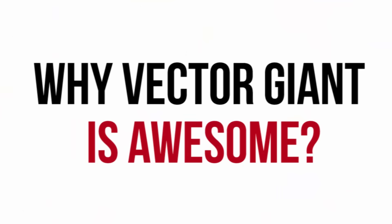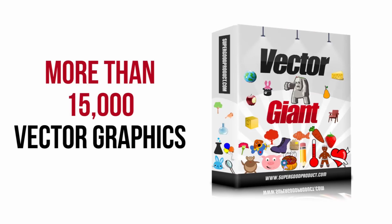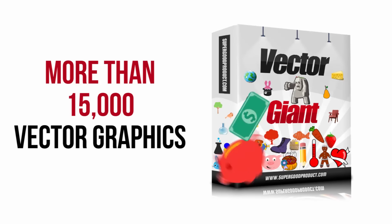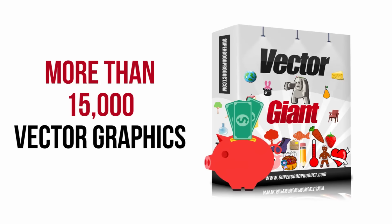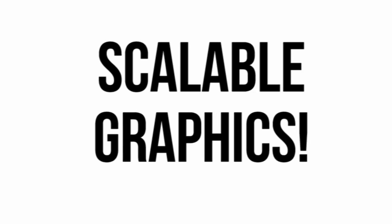Why is Vector Giant awesome? Crazy values. More than 15,000 vector graphics for not just the price of one, but a fraction of it.